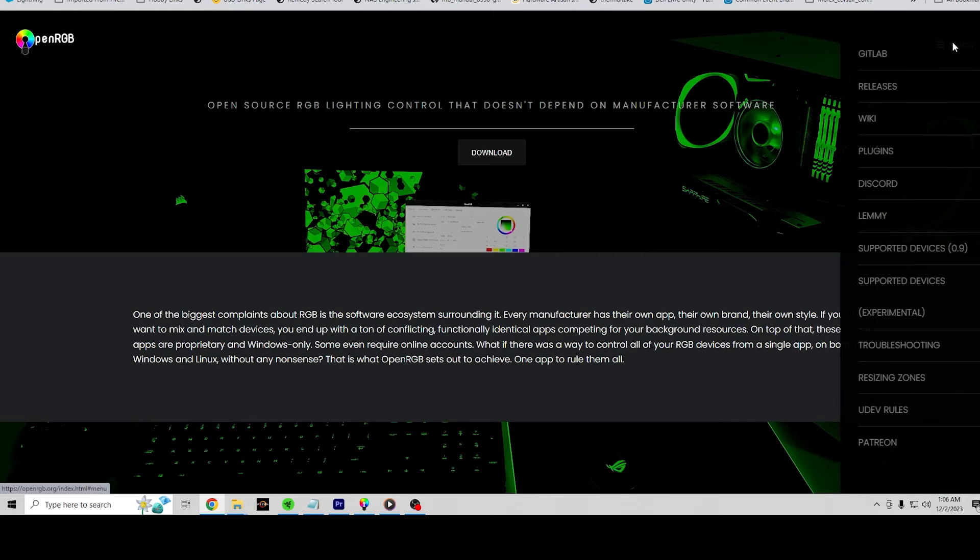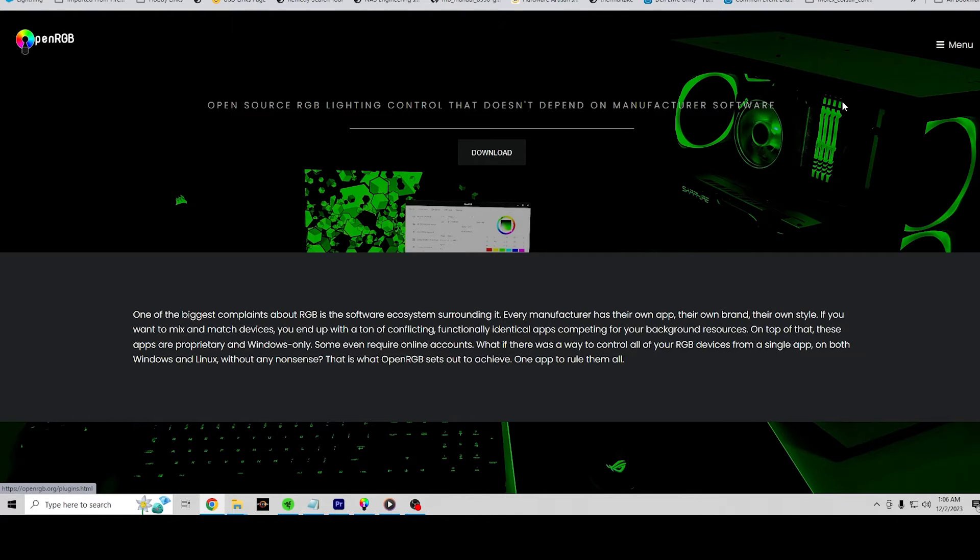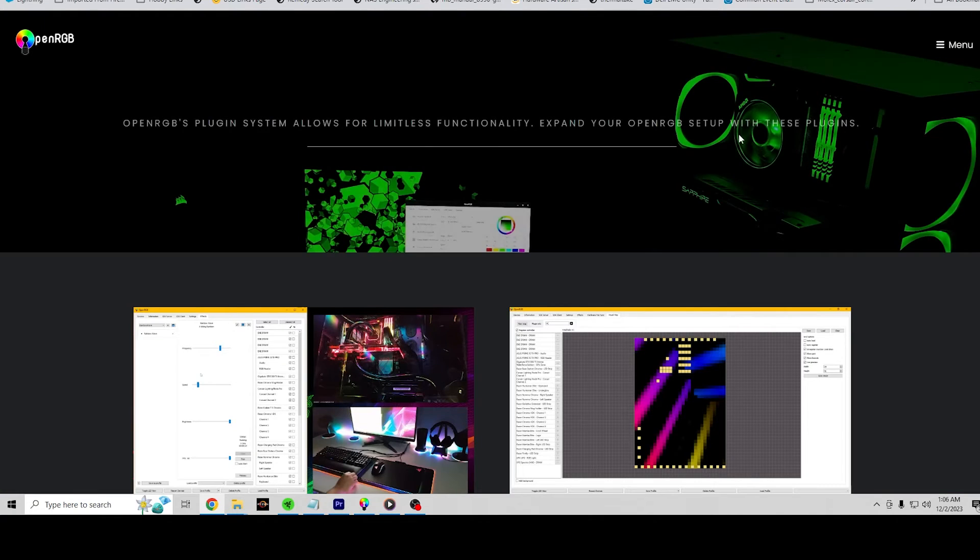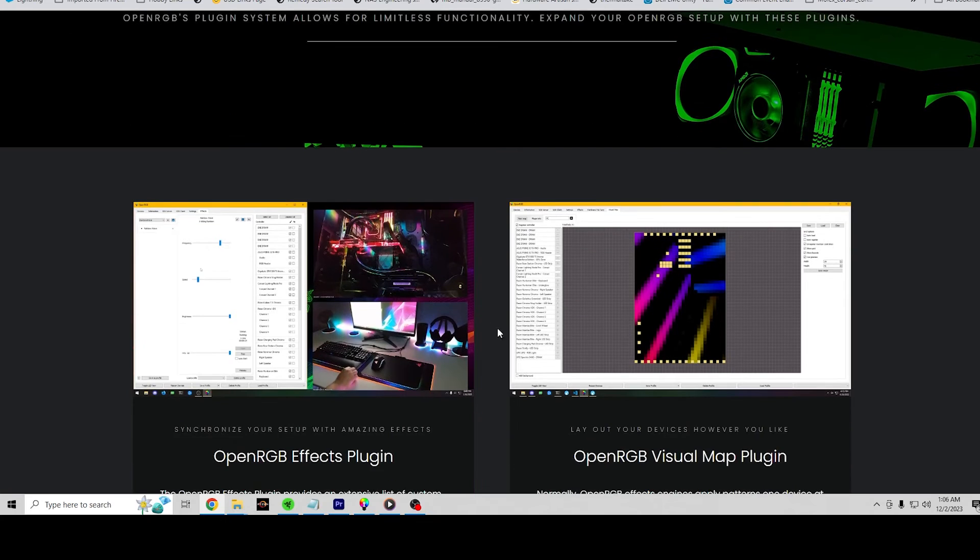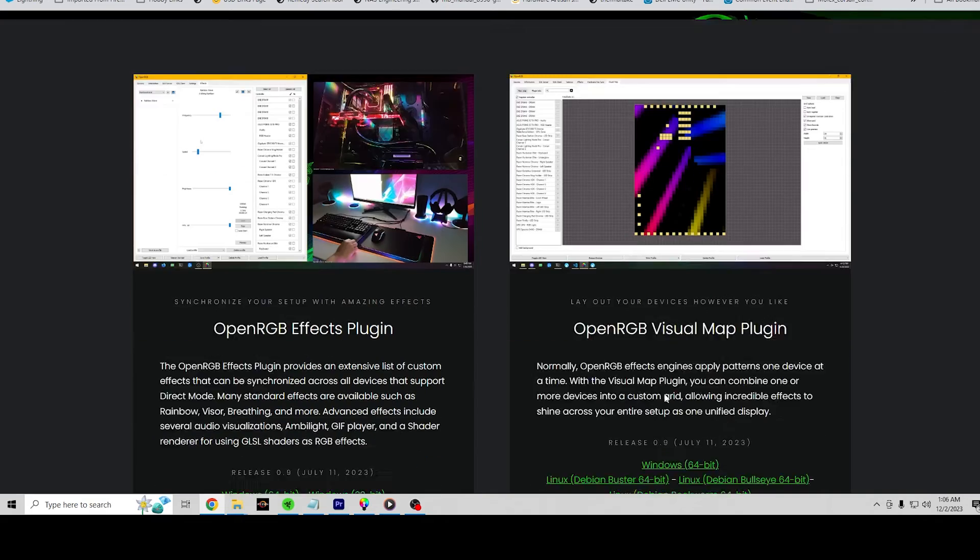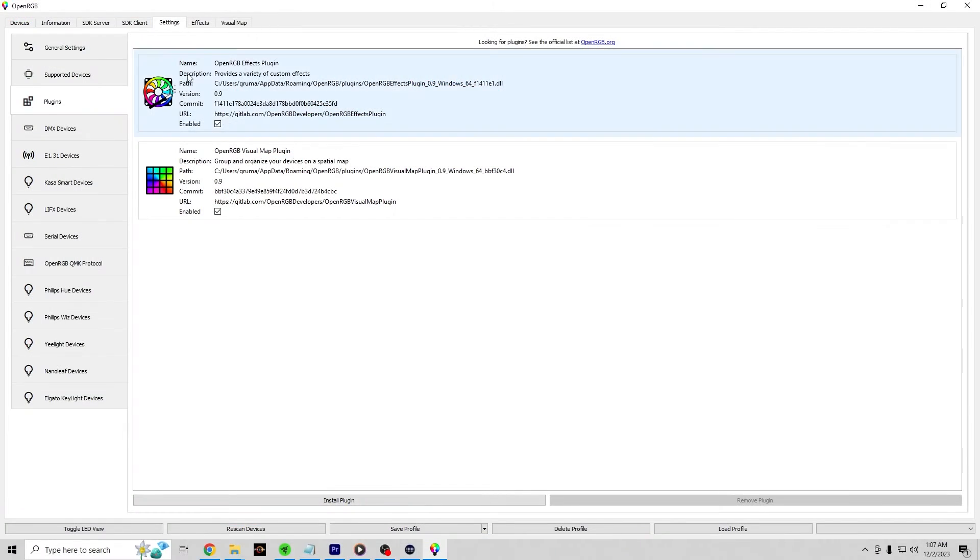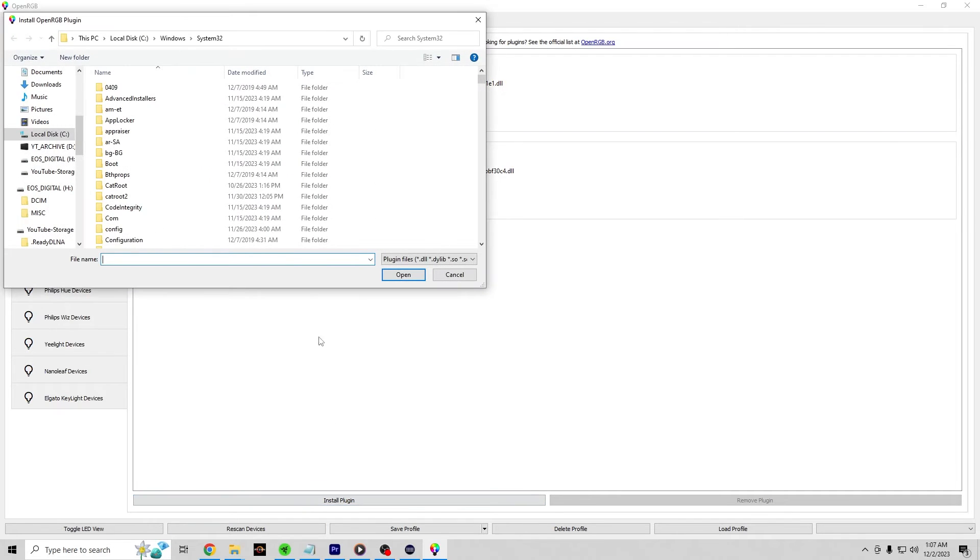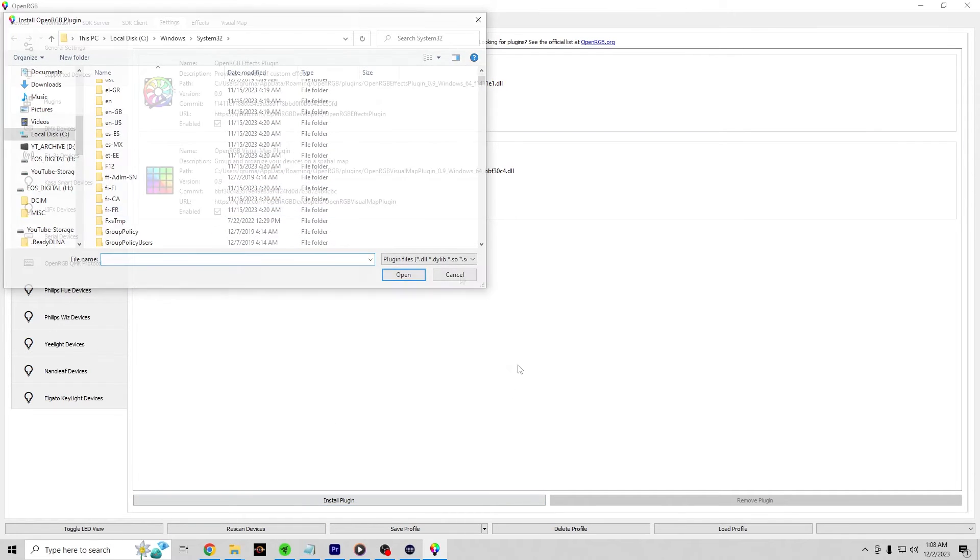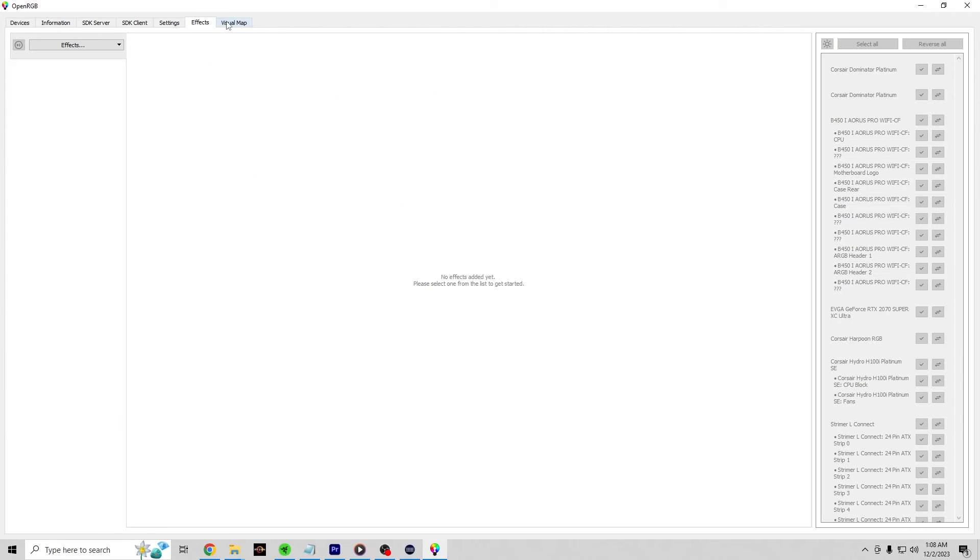One of the things I want to point out is they do have a bunch of additional plugins for this tool, which can greatly expand what it does. For example, you get the OpenRGB effects plugin and the OpenRGB visual map plugin. And basically what you want to do is you want to download these. But once you've downloaded the plugin, come over to the Settings tab, go to the Plugins, and then here you can install additional plugins. Once you install it, it will show up here, and then you can enable it. And that should give you some additional tabs up at the top.